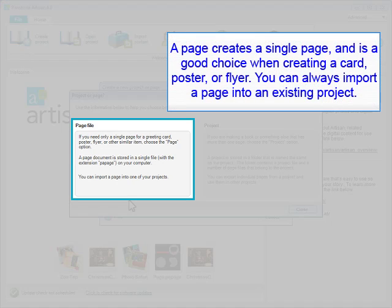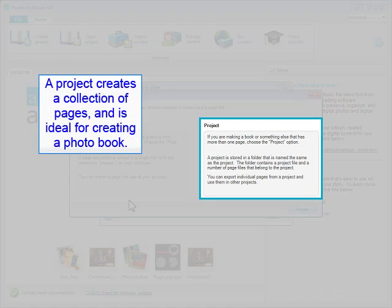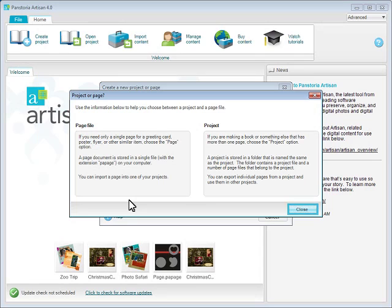A page creates a single page and is a good choice when creating a card, poster, or flyer. You can always import a page into an existing project. A project creates a collection of pages and is ideal for creating a photo book.